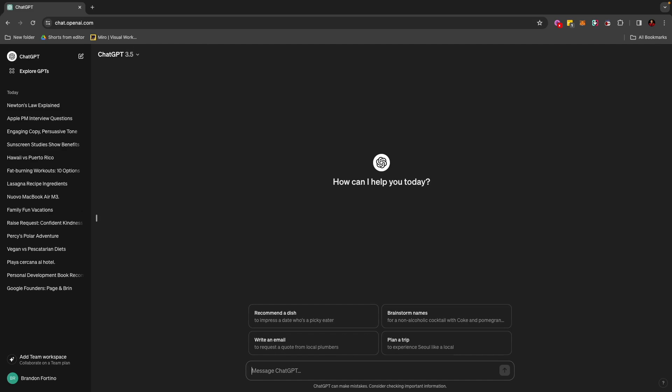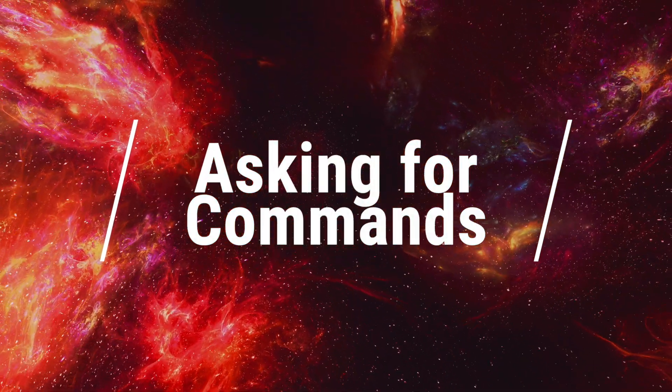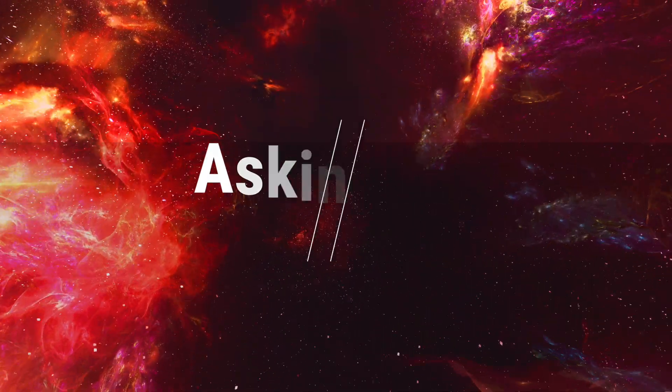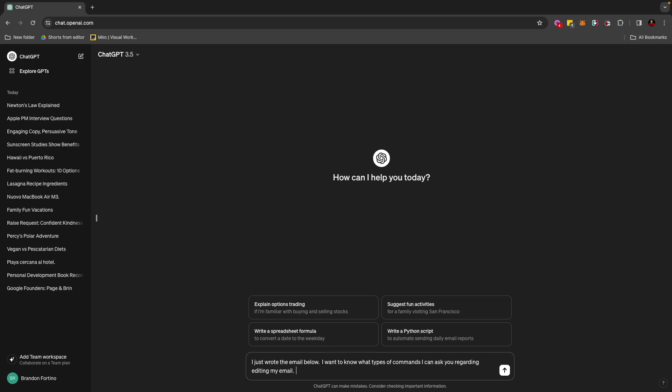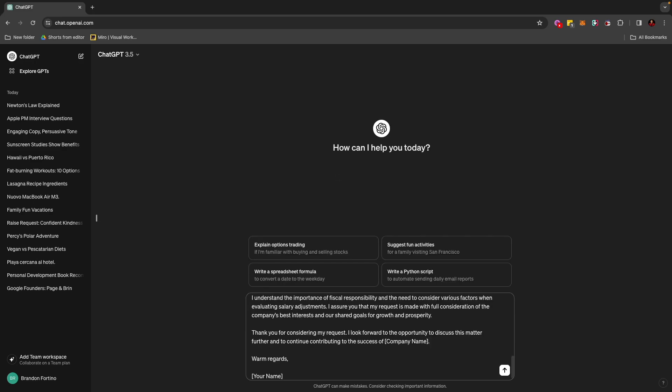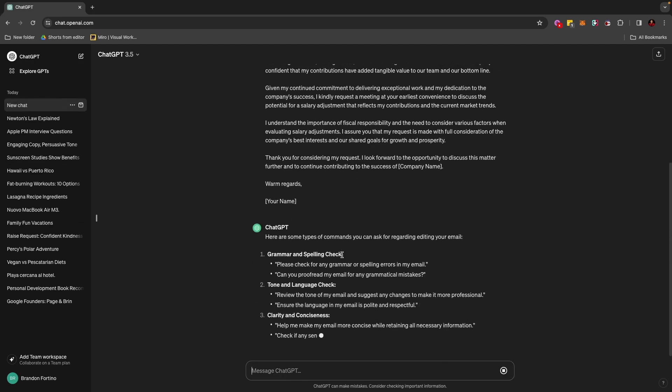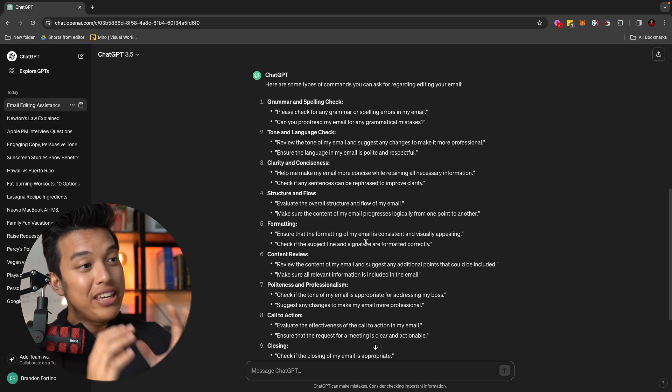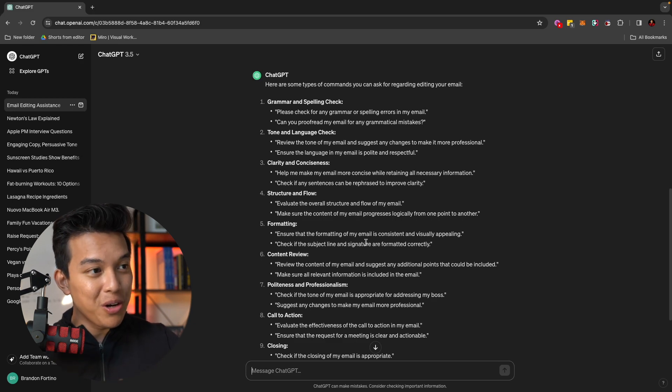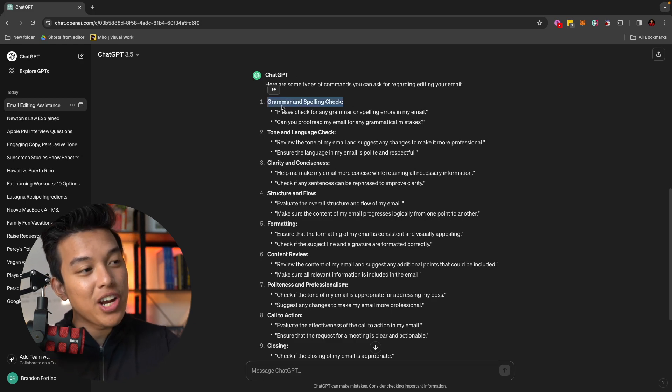The next thing that you can do with ChatGPT is actually asking ChatGPT for commands. So now we're getting into a little bit of the slightly more intermediate slash advanced level. So what you can do is actually ask ChatGPT to give you more prompts to tell it what to do. For example, you can write something like this for your prompt. I just wrote the email below and I want to know what types of commands I can ask you regarding editing my email. And then I'm just going to copy and paste my email on the bottom. So as you can see here with ChatGPT, literally,